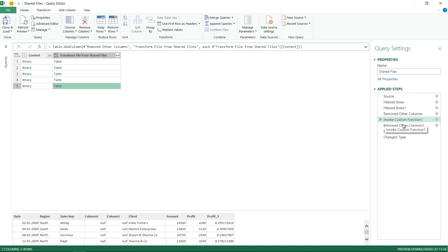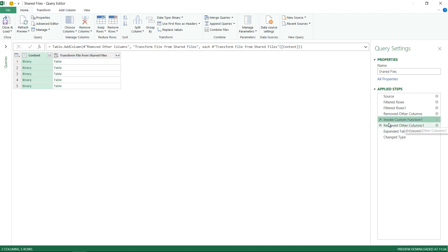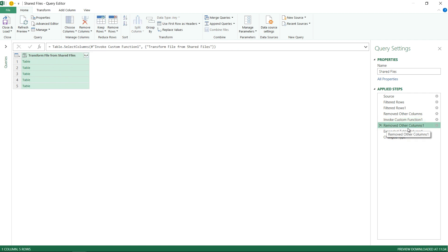So here is what I'm going to do. I take a look at the next step. It just removes the other column so I had a binary column as well. It just keeps the tables which it has created from the Excel files and removes the binary column. It doesn't need that anymore and then from here it is going to expand it.